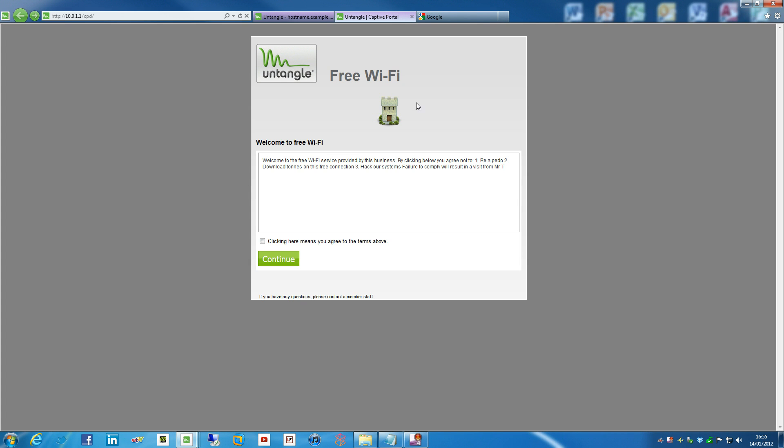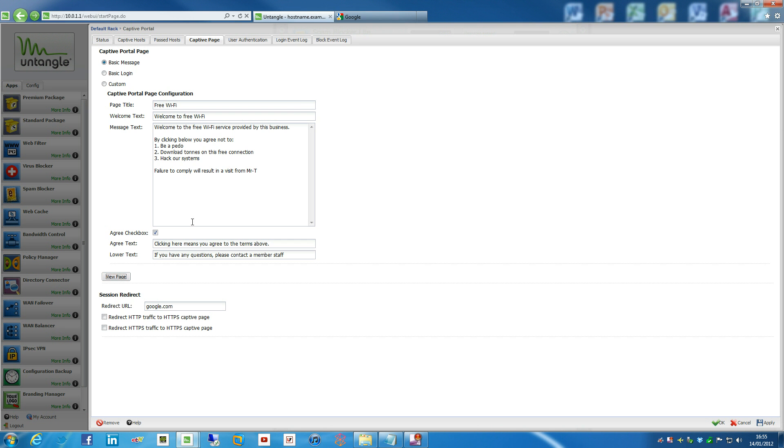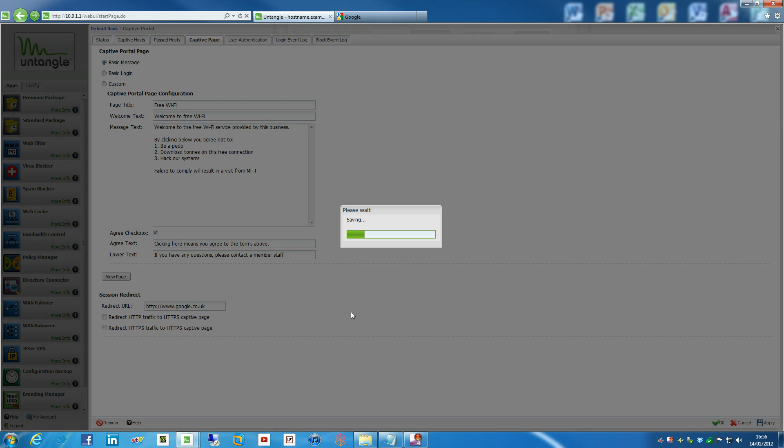But for the moment, it's just going to look like this, which looks a bit nasty. And there's a bit down here, which is a session redirect. So what we can do, actually, is we can do custom redirect. So maybe let's do some Google action just as a redirect page. So let's hit apply on that, just to give that apply and save our settings.